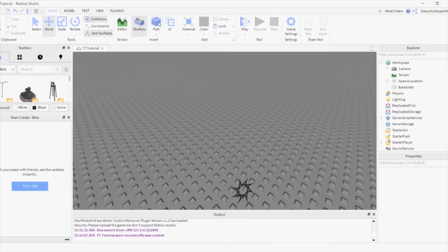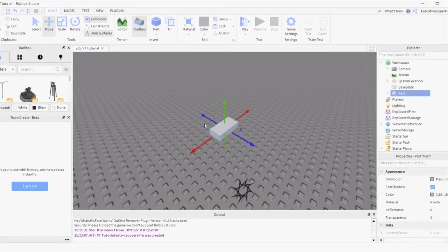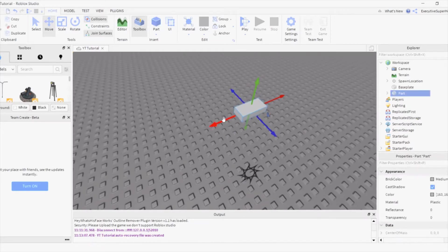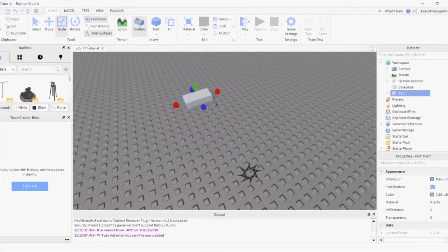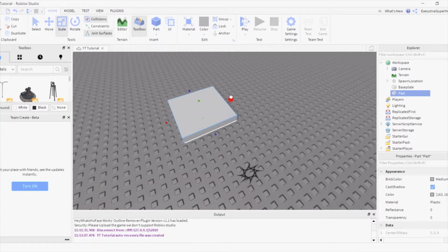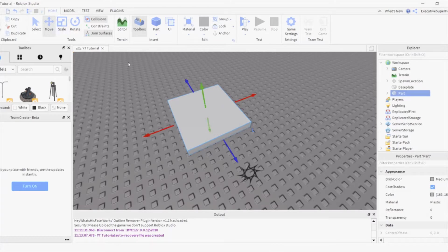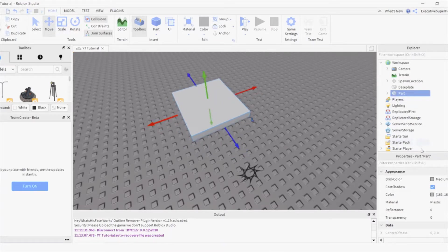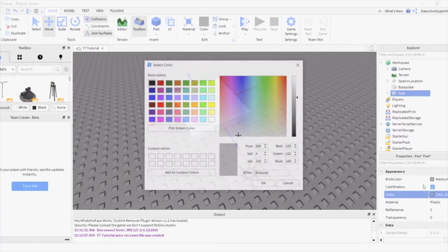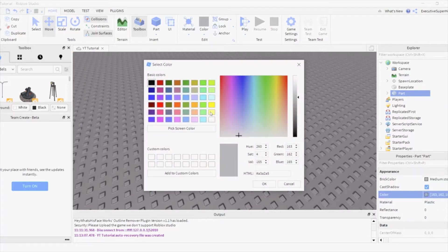First, you want to create a part. This will be the Boost Pad. Customize your Boost Pad in any way you'd like.